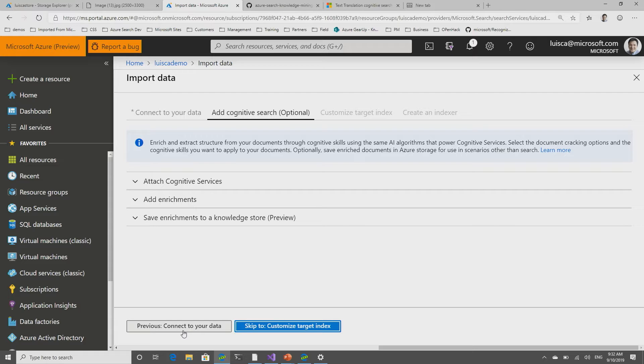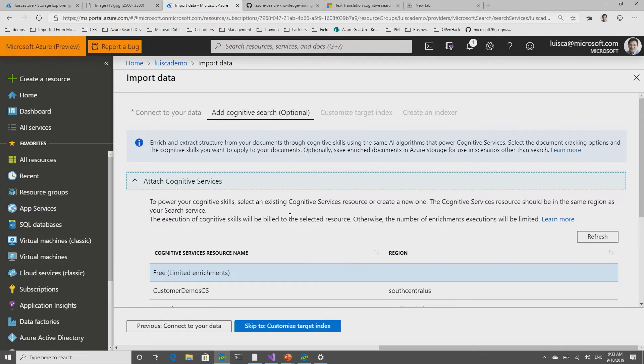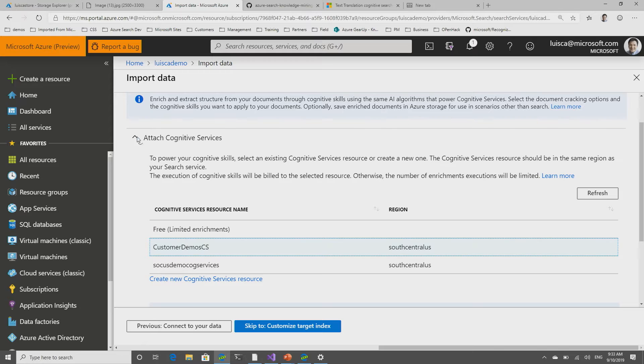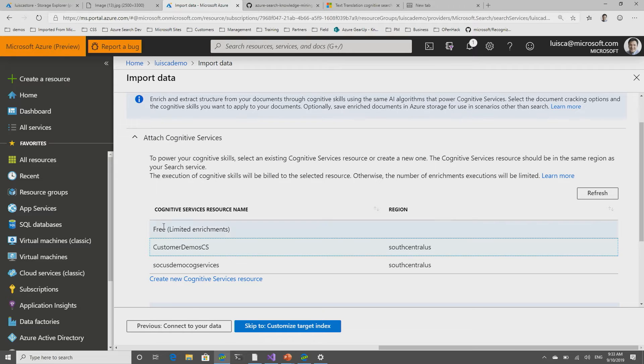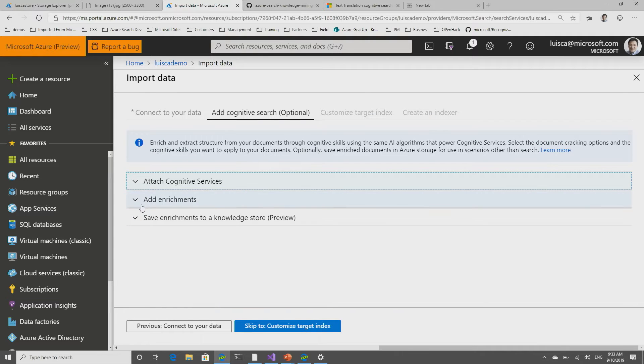Now I'm just going to give it a name. I'm going to call it my recipes. And I am going to add cognitive search or skills, AI skills to enrich my information. Right now, the system went to blob storage, understood what kind of data I have there, in order to tell me what enrichments I can apply to this information. Just a few technicalities. I do need to attach a cognitive services resource. That's so that I can actually get billed for these capabilities. So, I selected a resource, the customer demos cognitive services resource that I have created. This resource has to be in the same region as your Azure search. You don't want to be sending packets everywhere else.